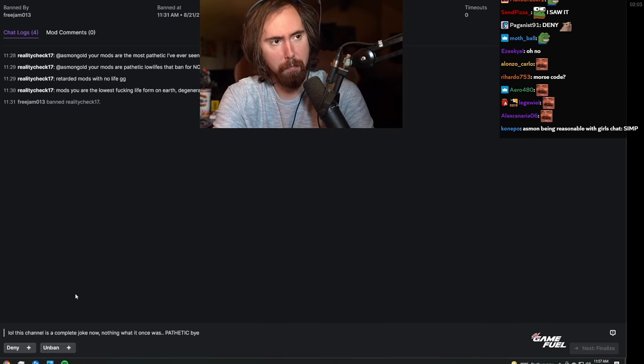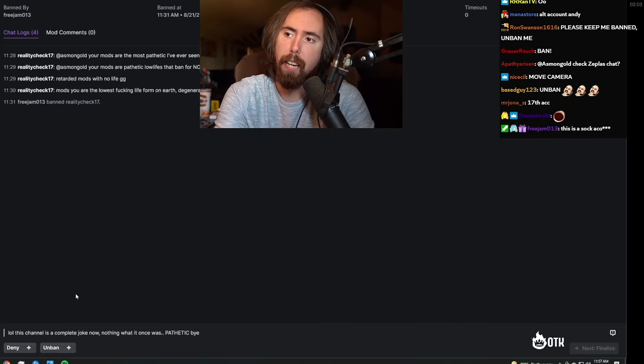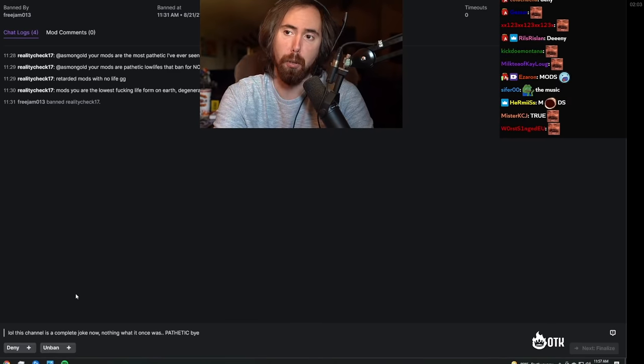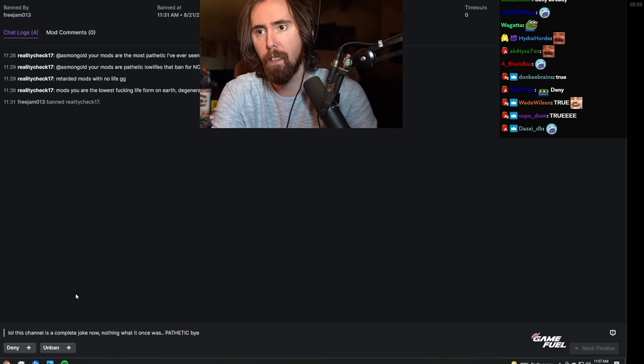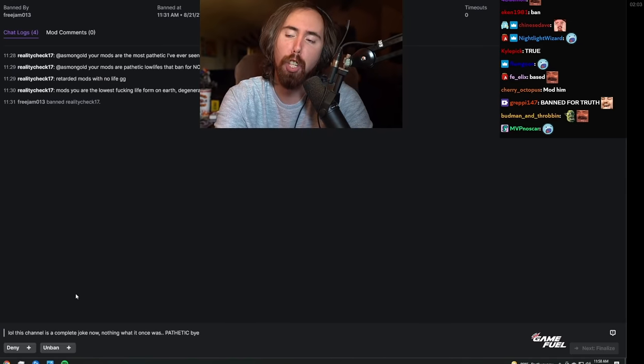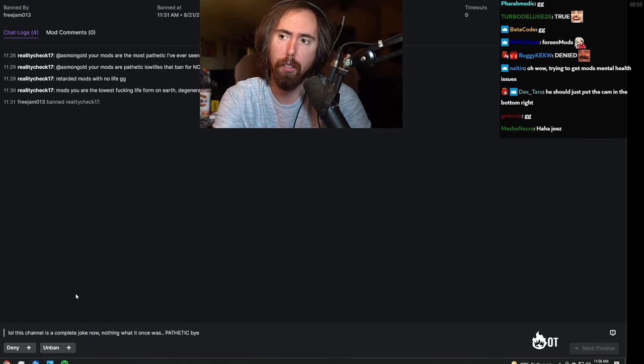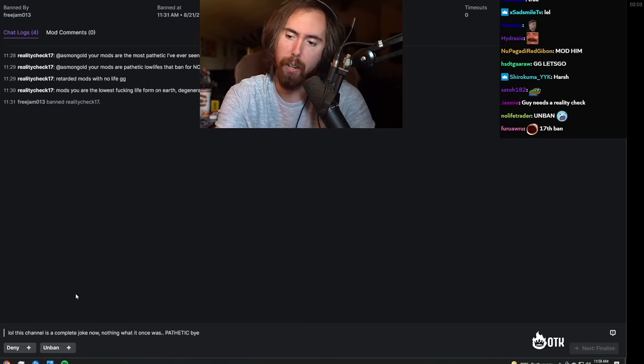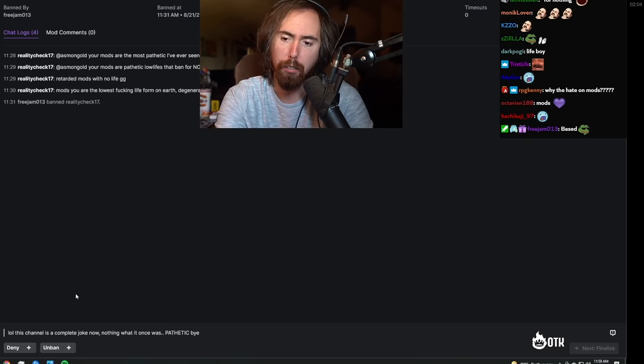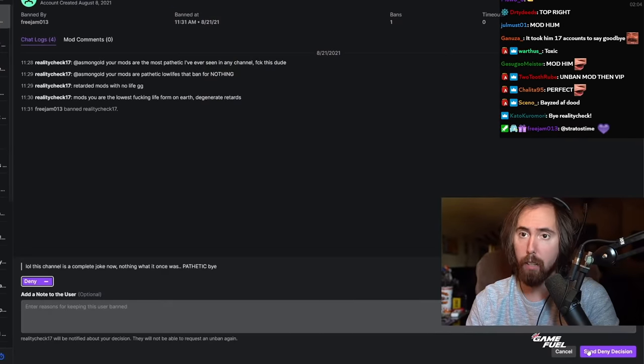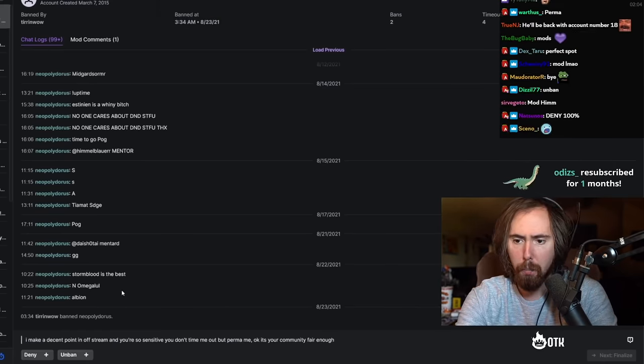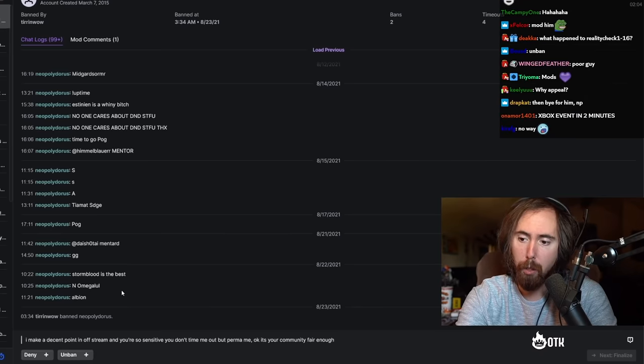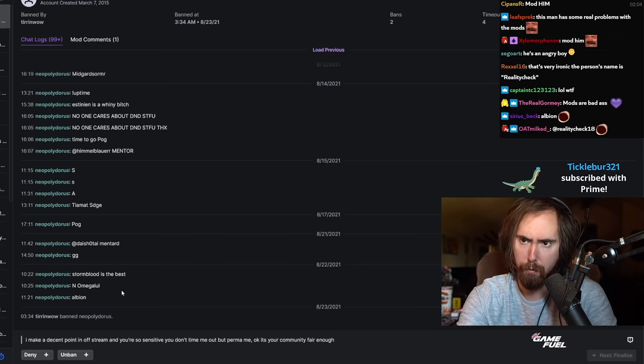I was banned for saying that Jews pretend to be white in order to push their anti-white racism on Twitter and in the media. I didn't say anything bad or derogatory in any way to Jews. Check my logs. And yet I am ostracized simply for pointing out that they are a Jew. And suddenly they recoil, 'I am found out.' That's a deny. Reality check 17. You know why it's 17? Is because this is his 17th account. Your mods are the most pathetic I've ever seen in any channel. Fuck this, dude. Your mods are pathetic lowlifes that ban for nothing. Pathetic mods with no life. GG mods, you are the lowest form of life on earth. Degenerate returns, lol. This channel is a complete joke now, nothing to what it once was. Pathetic, bye.